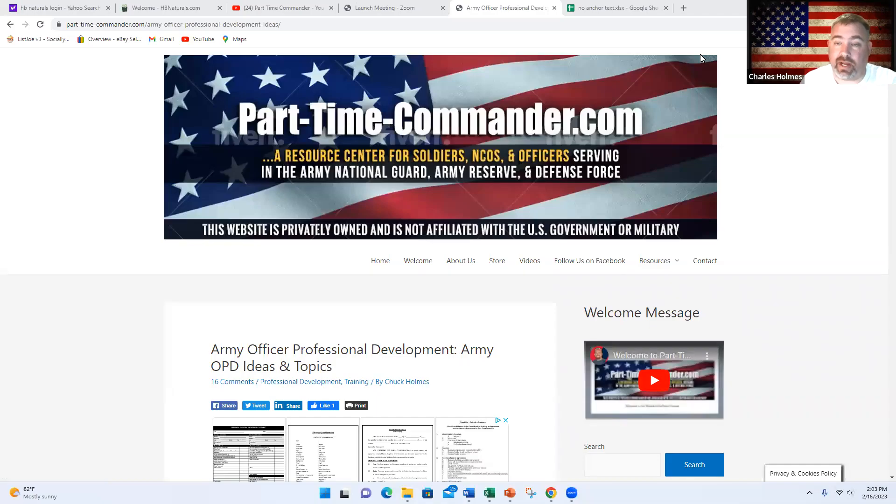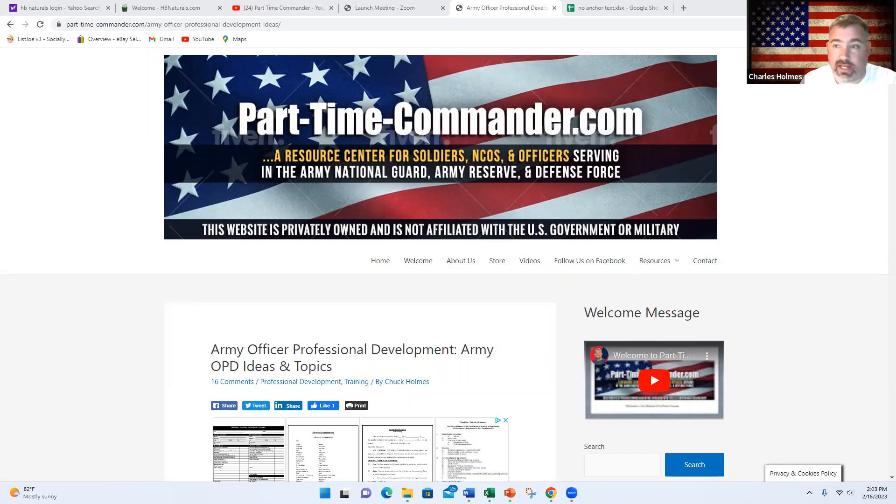Hello and welcome to my video. My name is Chuck Holmes. I'm the founder of parttimecommander.com. In today's video, we're going to talk about Army OPD ideas.